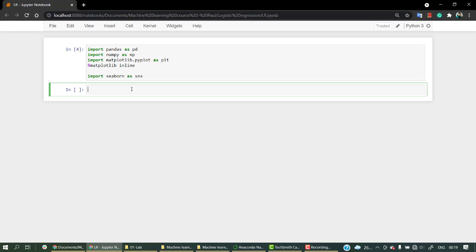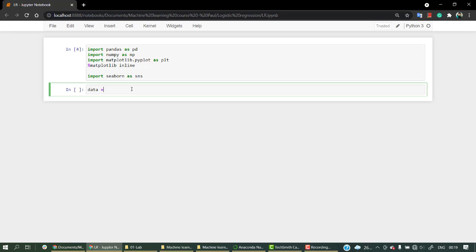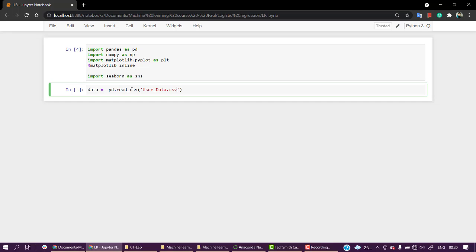We have imported all the needed libraries. Now let's read our data. Data equals pd.read_csv and the CSV file name is user_data.csv. Let's look into data.head().